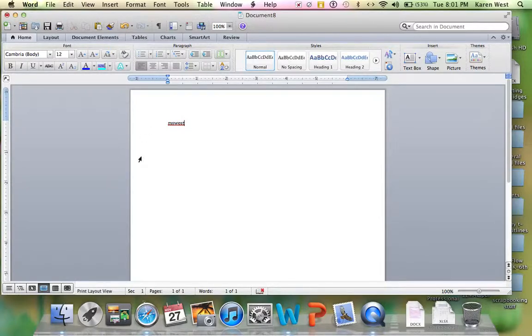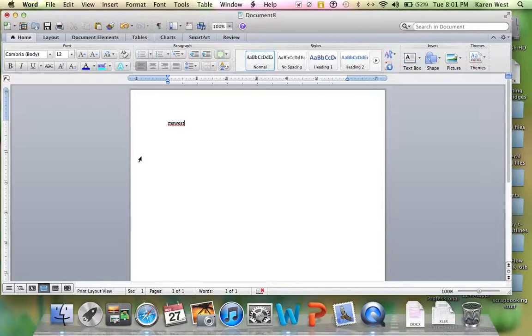Now some of yours might not be those colors, but we don't need to worry about it because we're looking for the furthest one to the left. Whether it's red or whether it's black and white, whatever, the furthest one to the left is the one we're looking for.